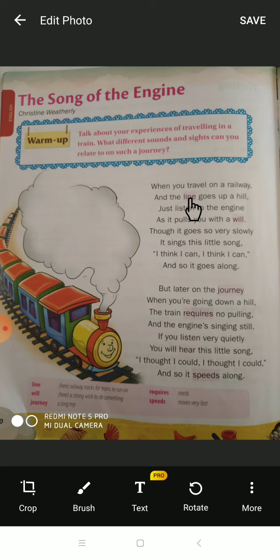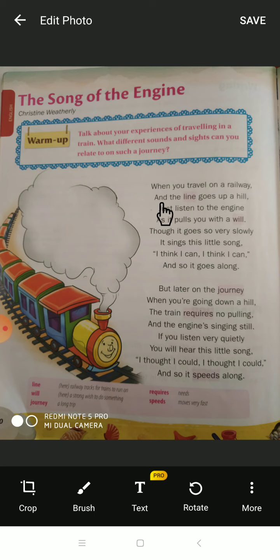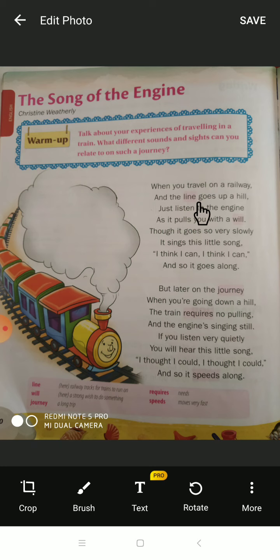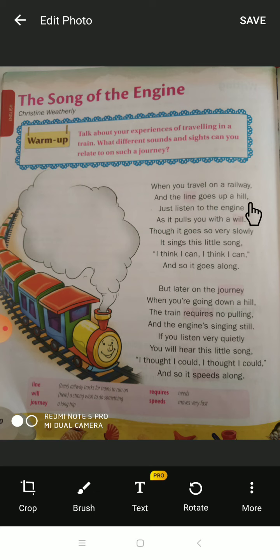When you travel on a railway, the lines go up a hill. You can also see tunnels — when the train goes into a tunnel you can shout and enjoy, it is very fun. The railway track goes up to the hill and comes back down, so it feels like you are going up a hill.